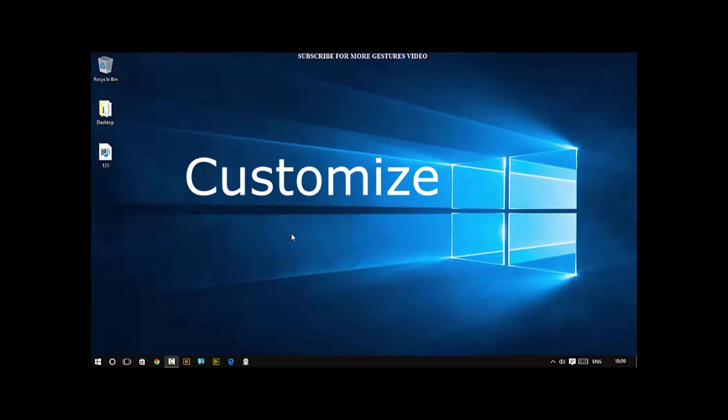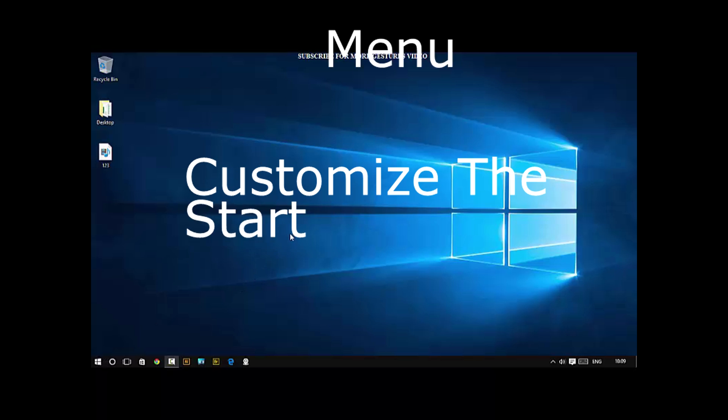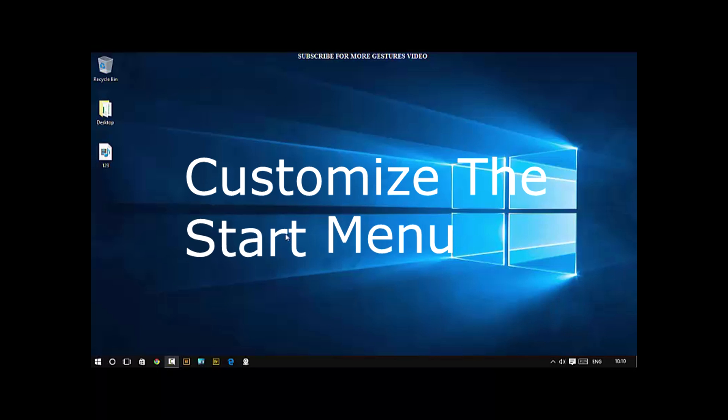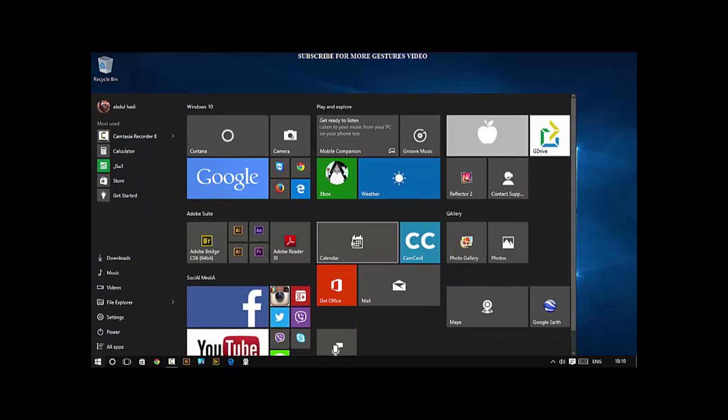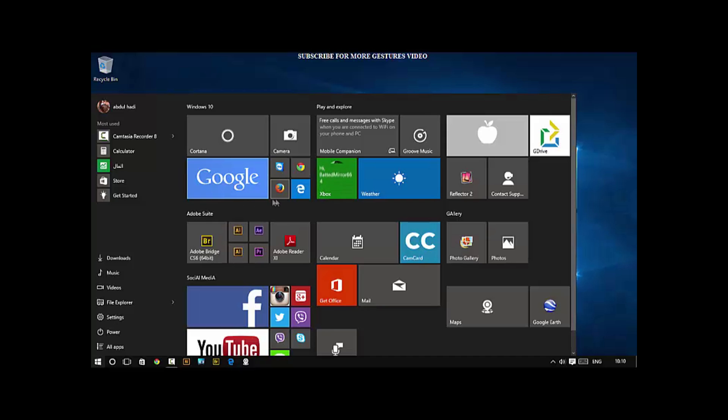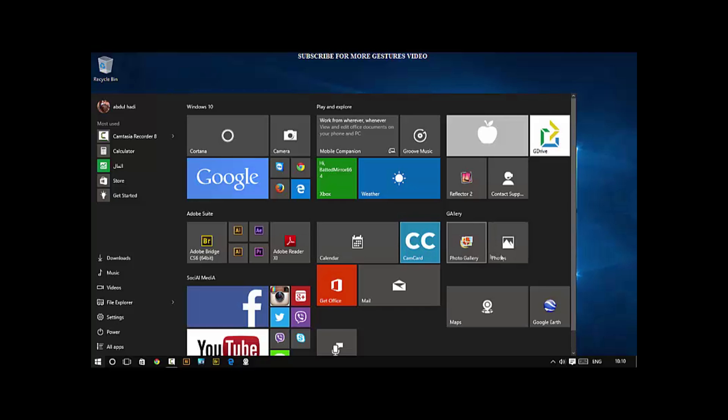The first thing is number one: customize the Start Menu. Notice some different groups and tiles you should unpin and remove the ones you don't even use. For example, let's say you never use an app. Unpin those and make sure you are putting only things on your Start Menu that you use.